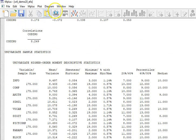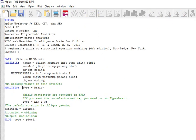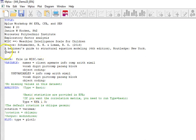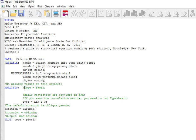I'm going to go back to my input file and I'm going to omit type equals basic. I might stop here just for a second and mention that if you want to, there is a certain aspect of exploratory factor analysis where you want to look at the correlation matrix.